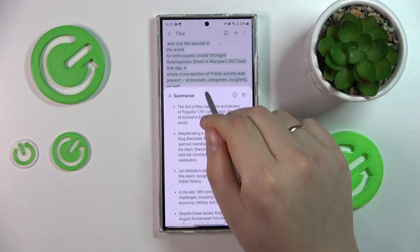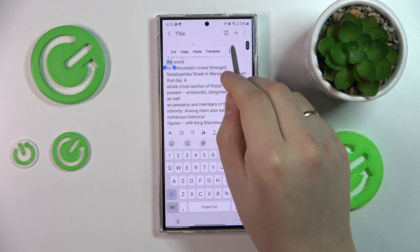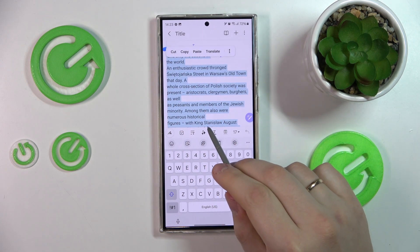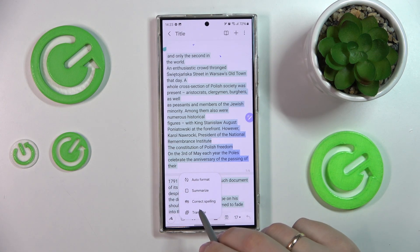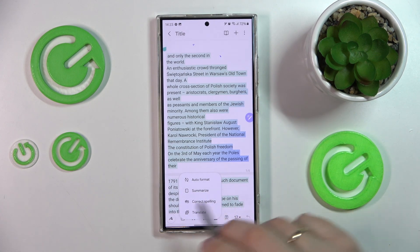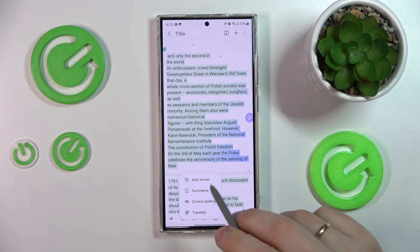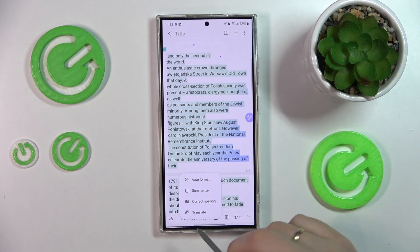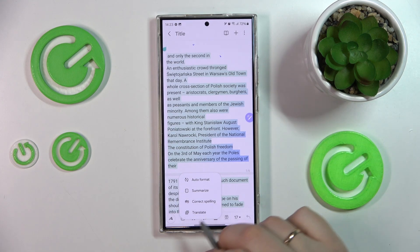What other functions do we have access to? Let's check. Once again, we'll select everything and go into this AI menu. You can correct the spelling of your text — if there are any mistakes, it will fix them. But that's a pretty regular function, not that interesting.